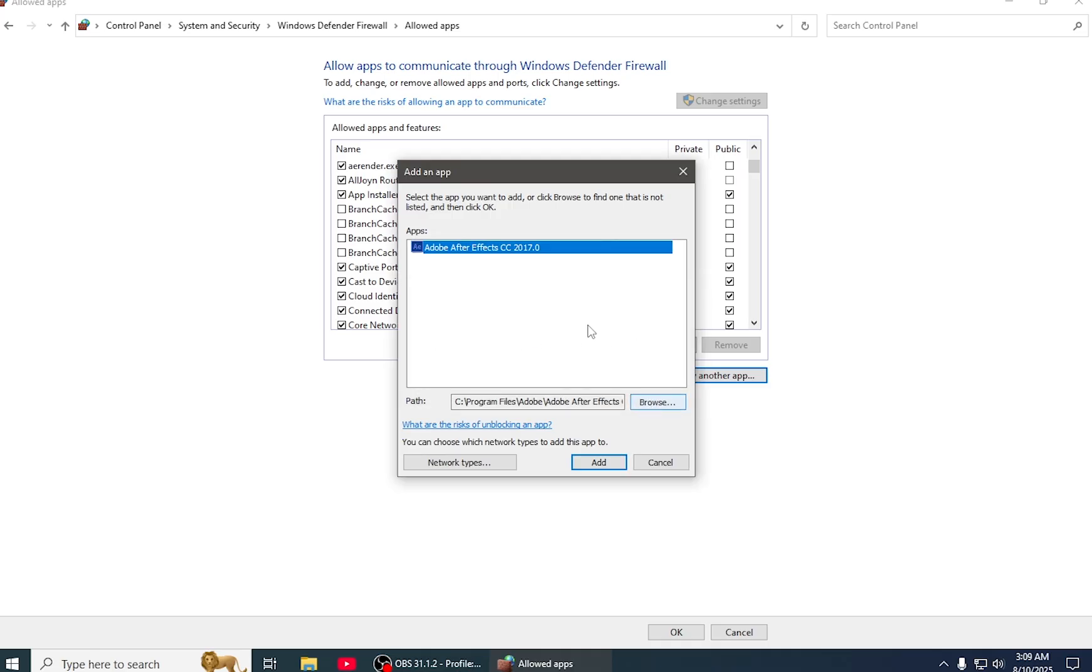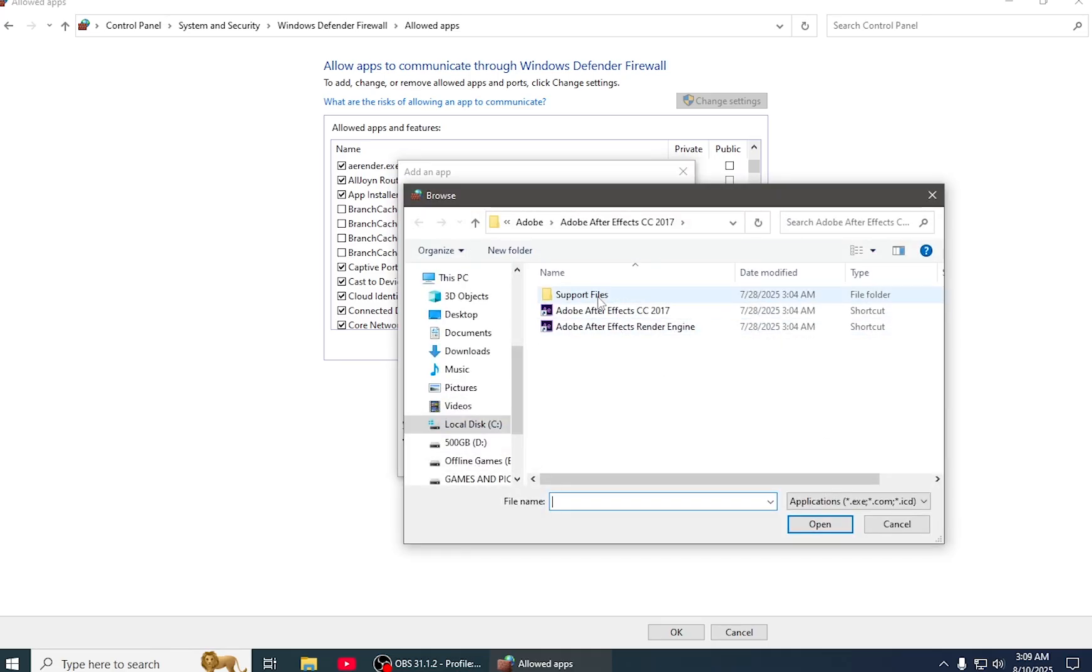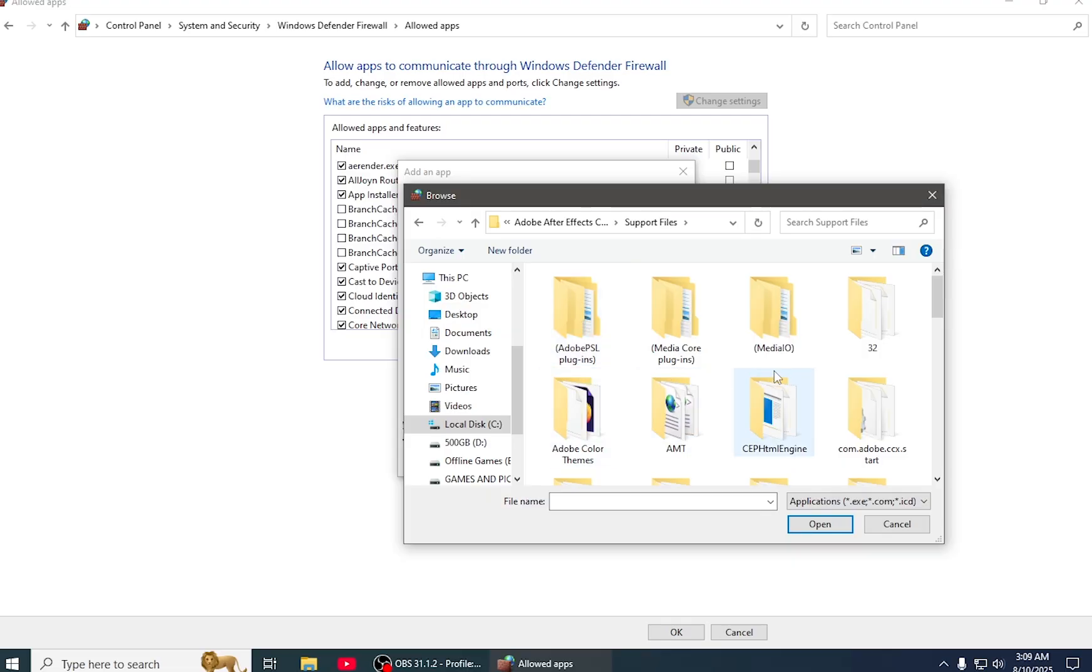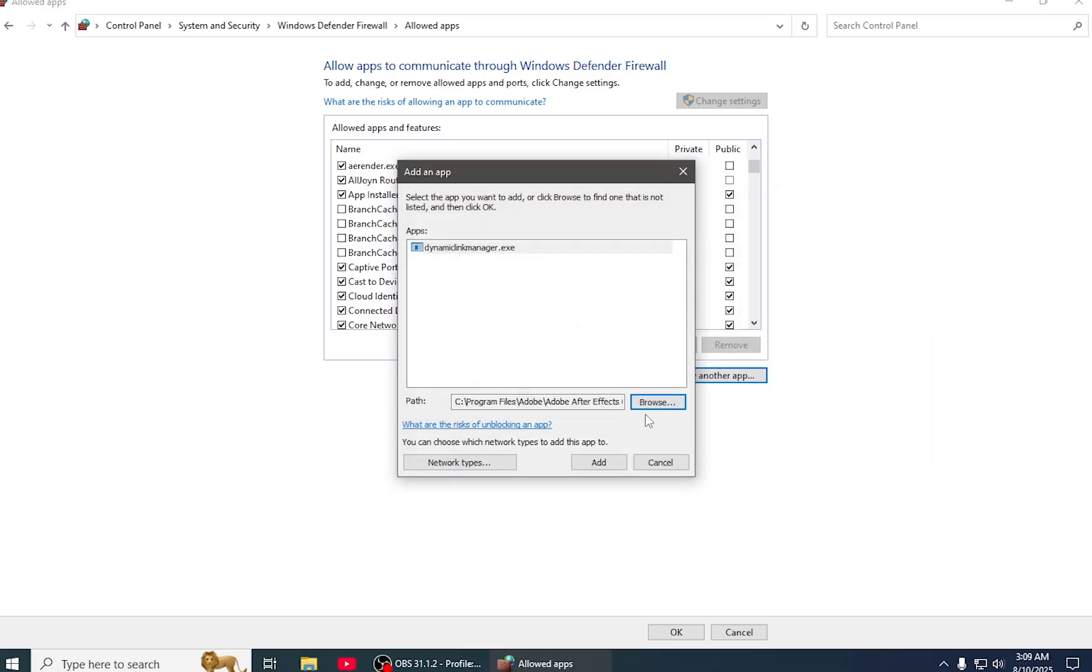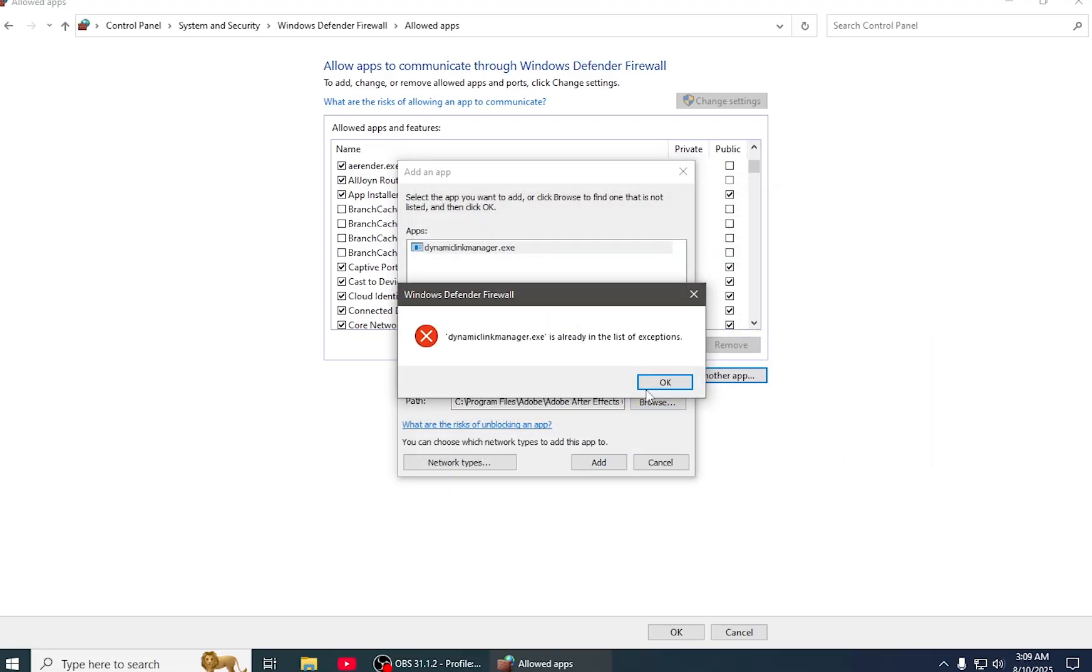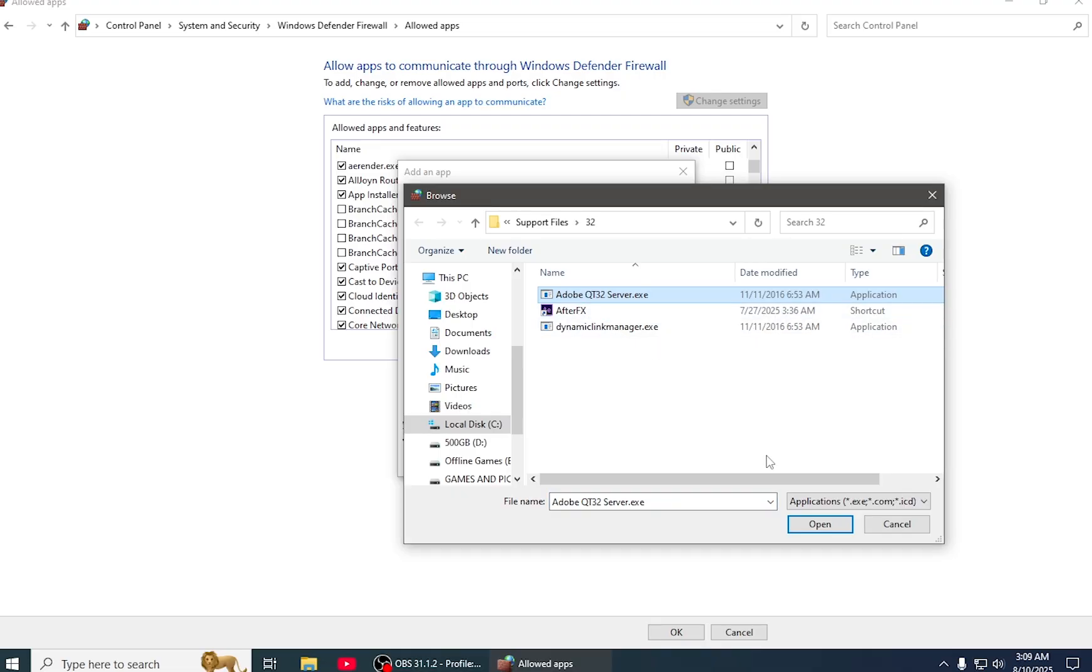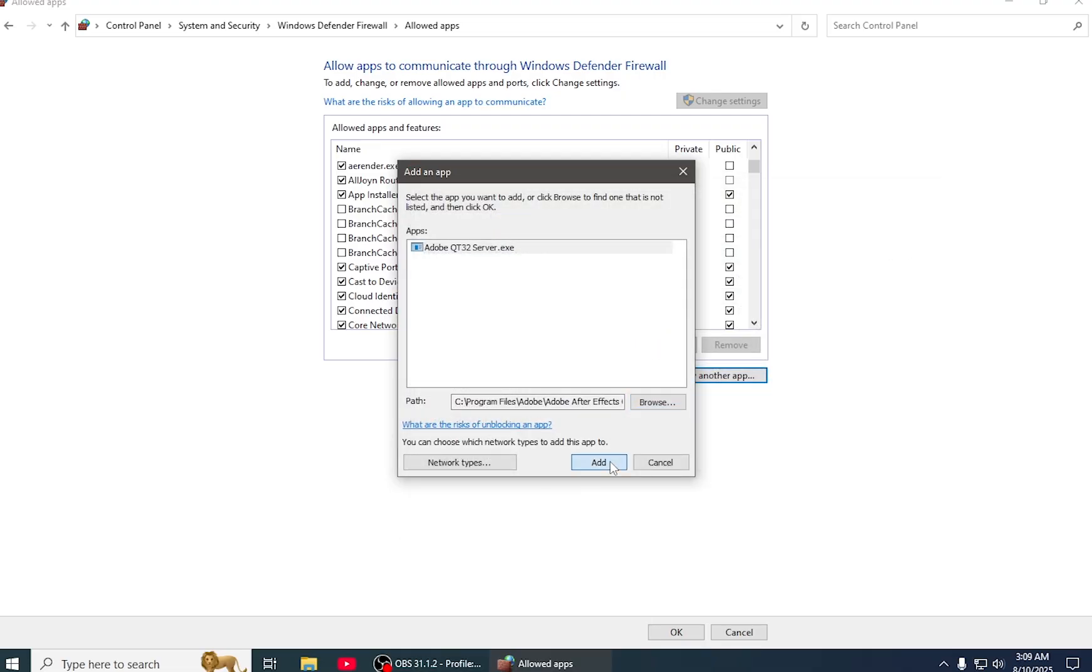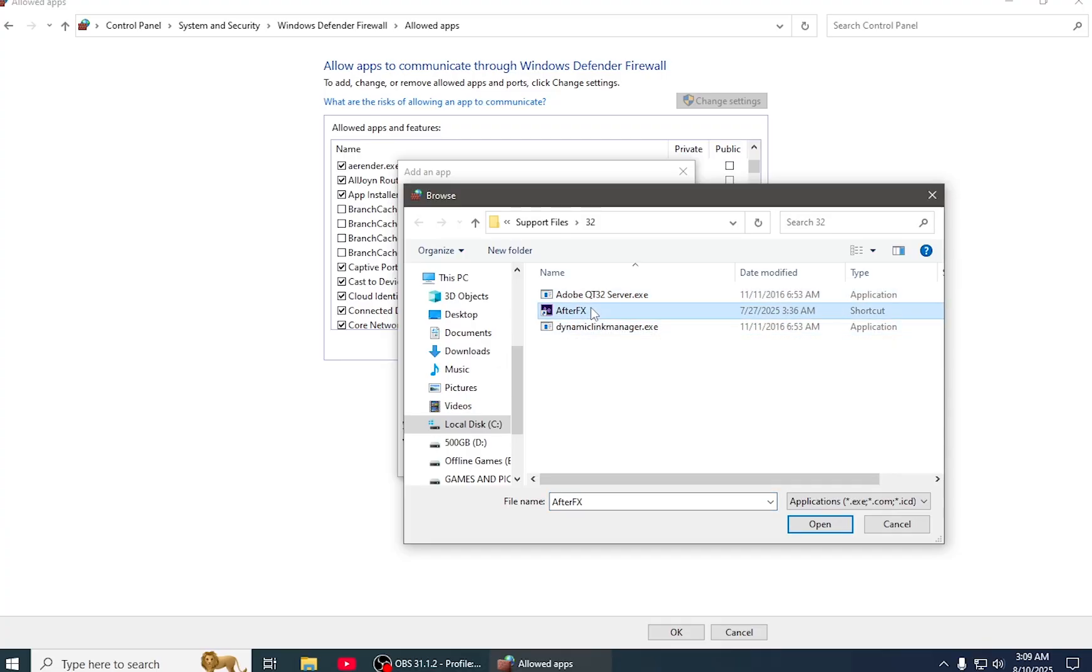You have to add this one and come to Support Files, then 32, and then Dynamic Link Manager. I have already added it, and then Adobe QT32 Server.exe - you have to also add this.